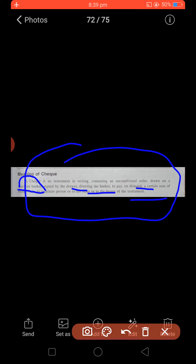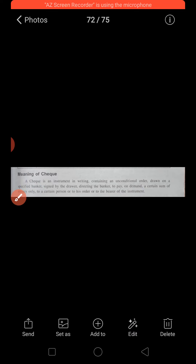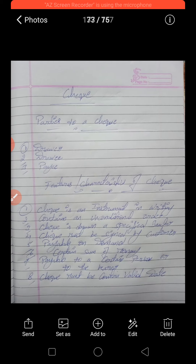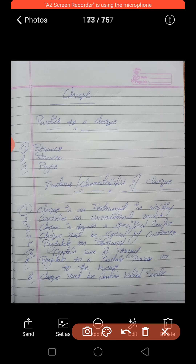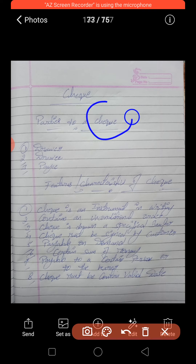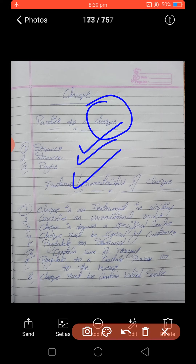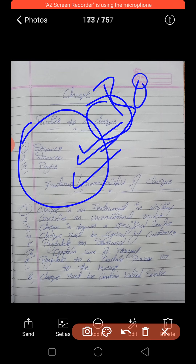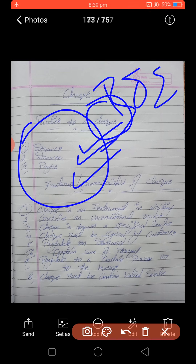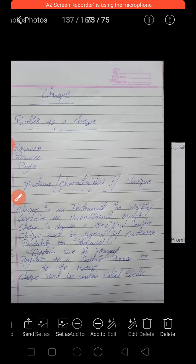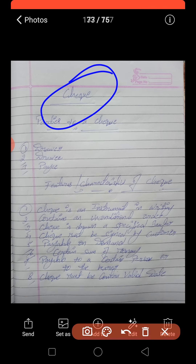Now that the meaning of check is understood, let's look at the parties. Just as we covered the parties of bills of exchange in the last class, checks also have the same three parties: drawer, drawee, and payee.